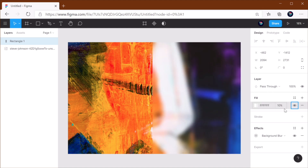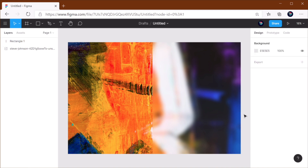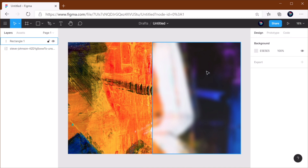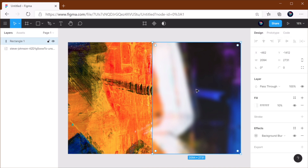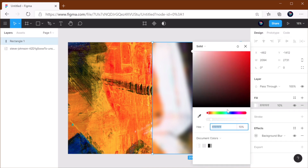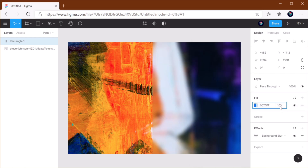If you just want something really subtle, you can go with like 10% opacity. And you can see the difference between the image and the frosted glass effect, and you can also change the color to be whatever you want.